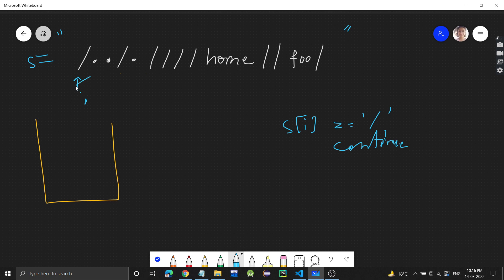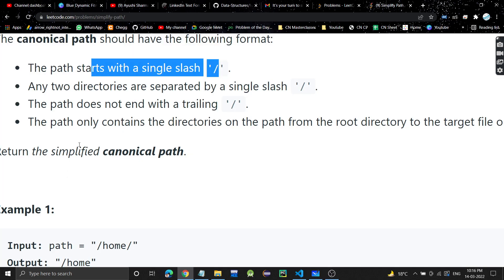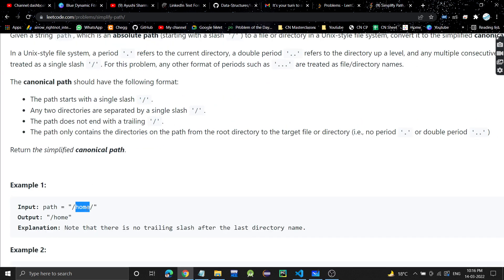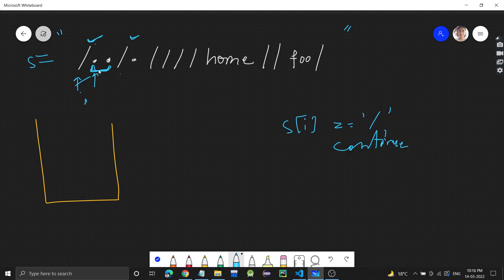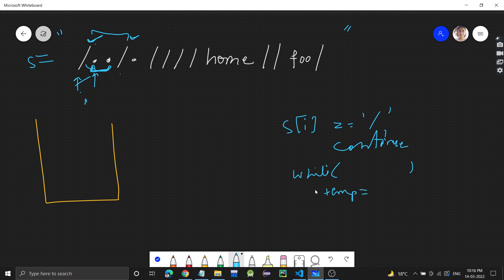When we see a single slash, we move the pointer forward. The thing between one slash and the next slash will be the name of a directory. We will run a while loop from one slash to the next slash to extract that part into a string called temp. For example, two dots between slashes means temp will be a string containing two dots.